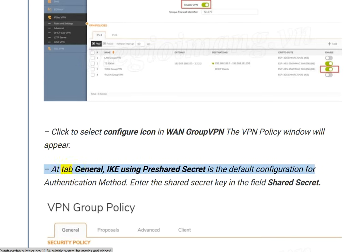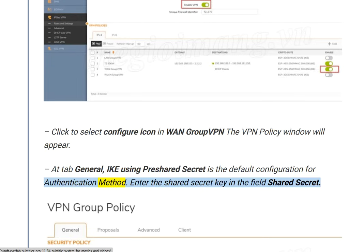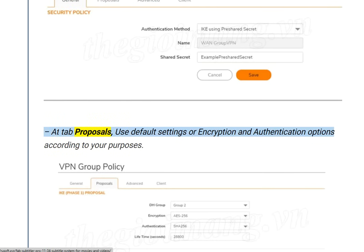At the General tab, IKE using pre-shared secret is the default authentication method. Enter the Shared Secret key in the Shared Secret field. At the Proposals tab, use default settings or choose encryption and authentication options according to your purposes.